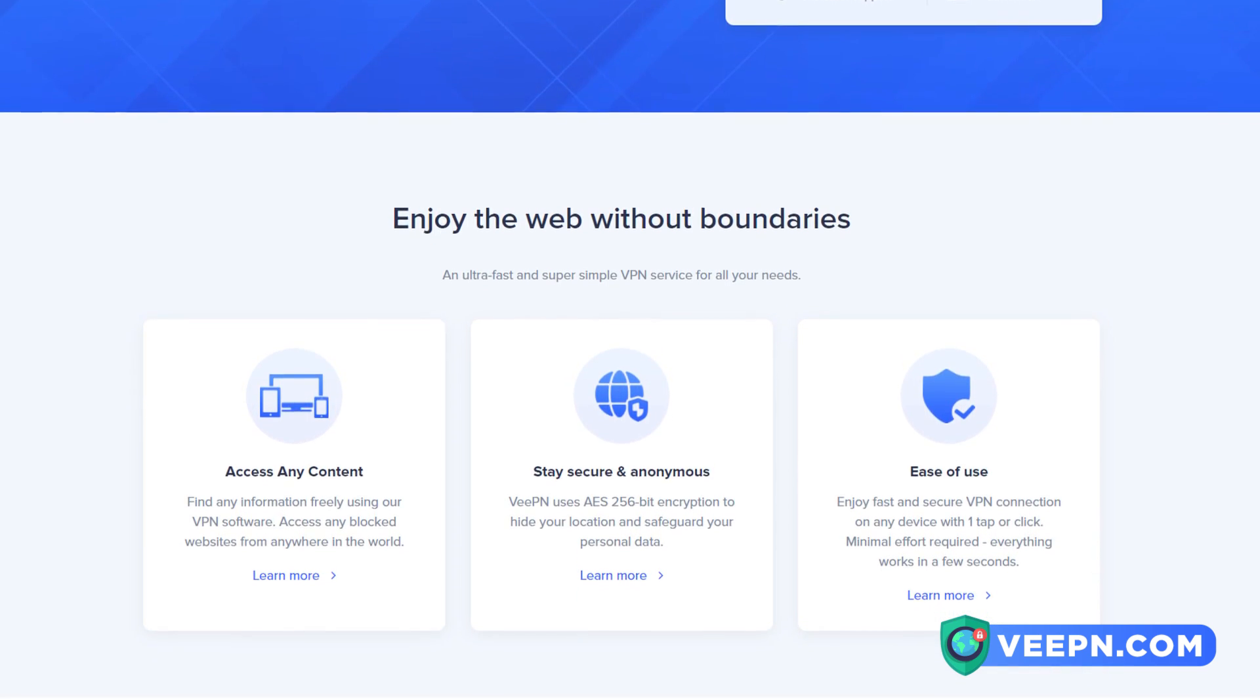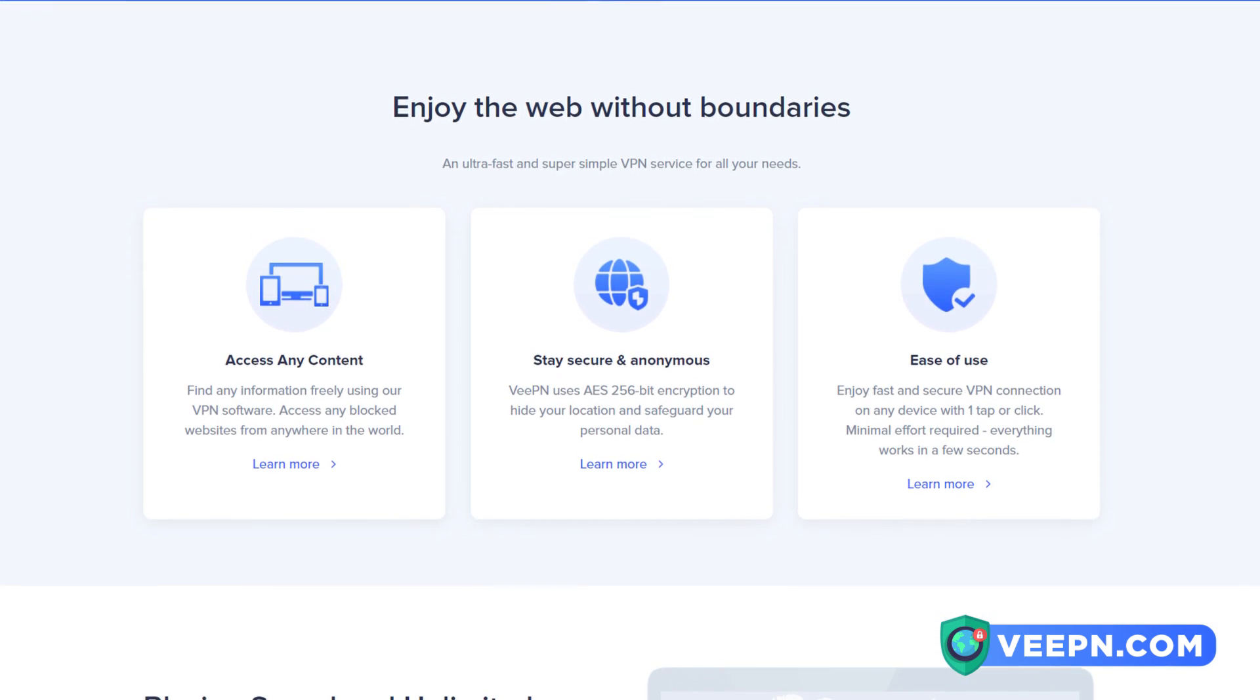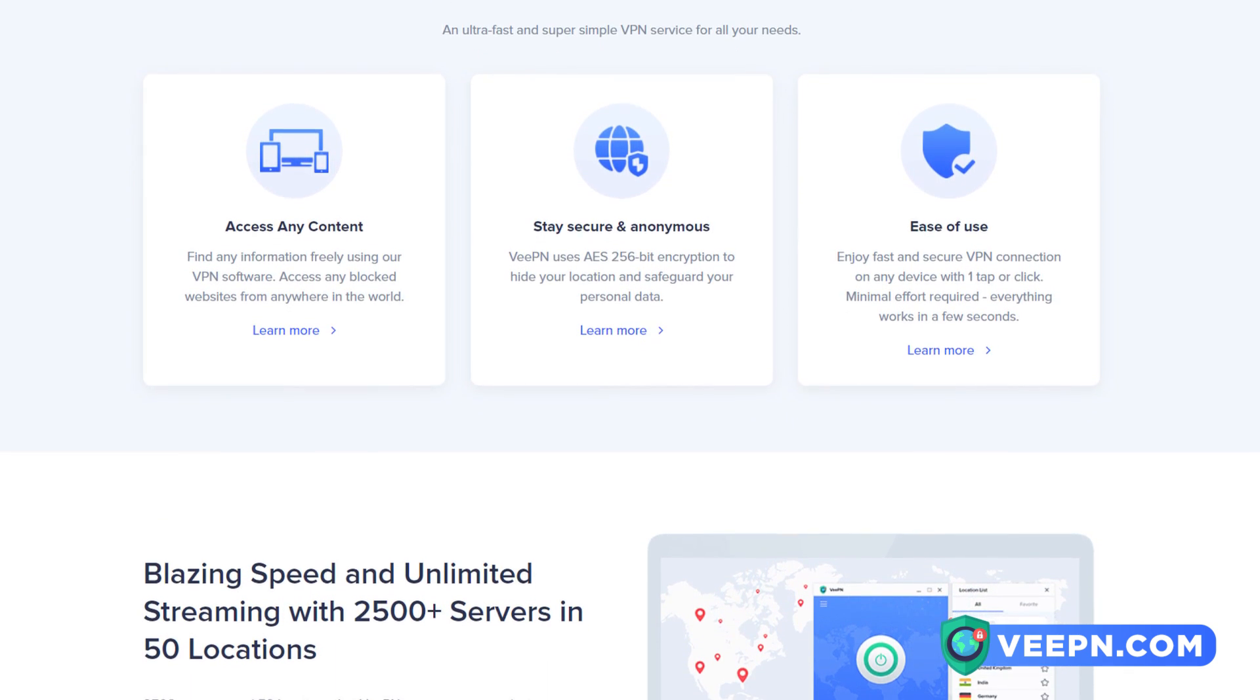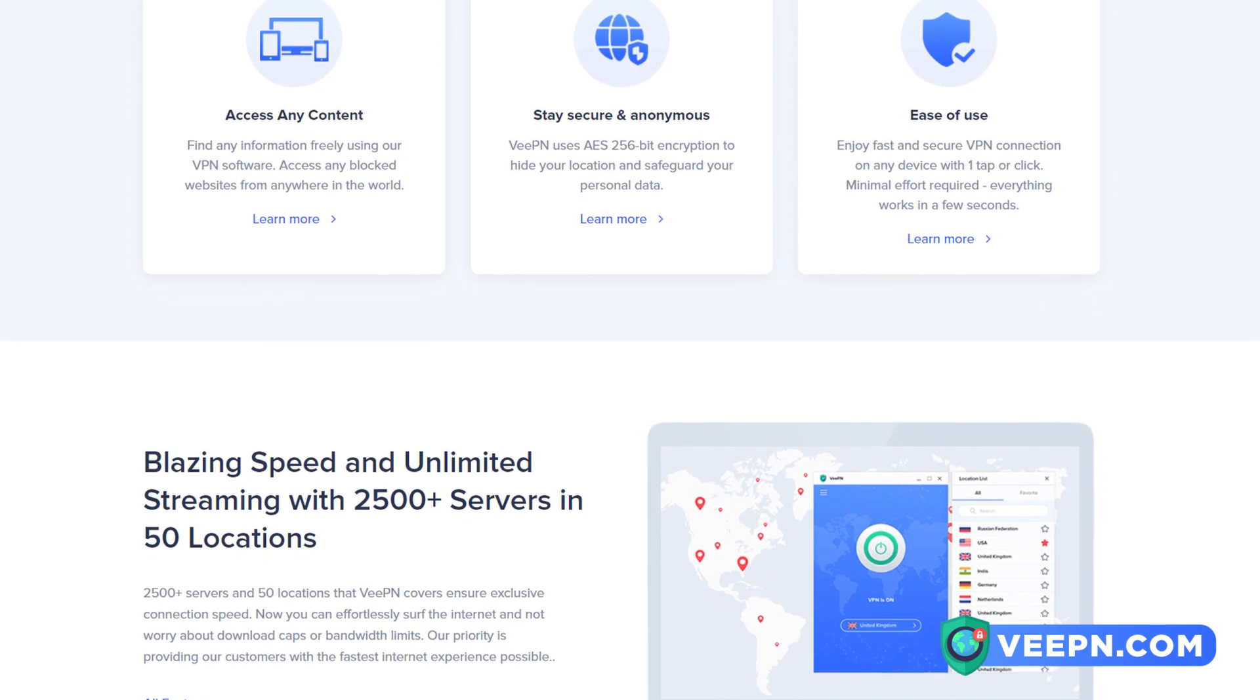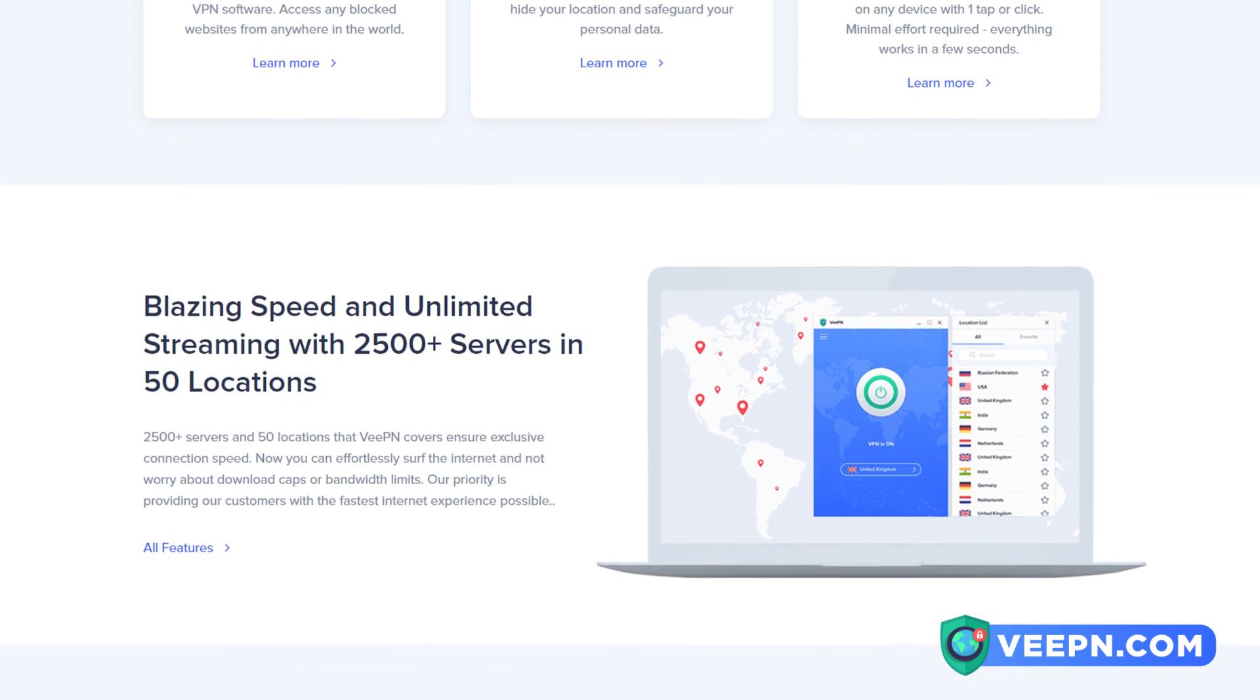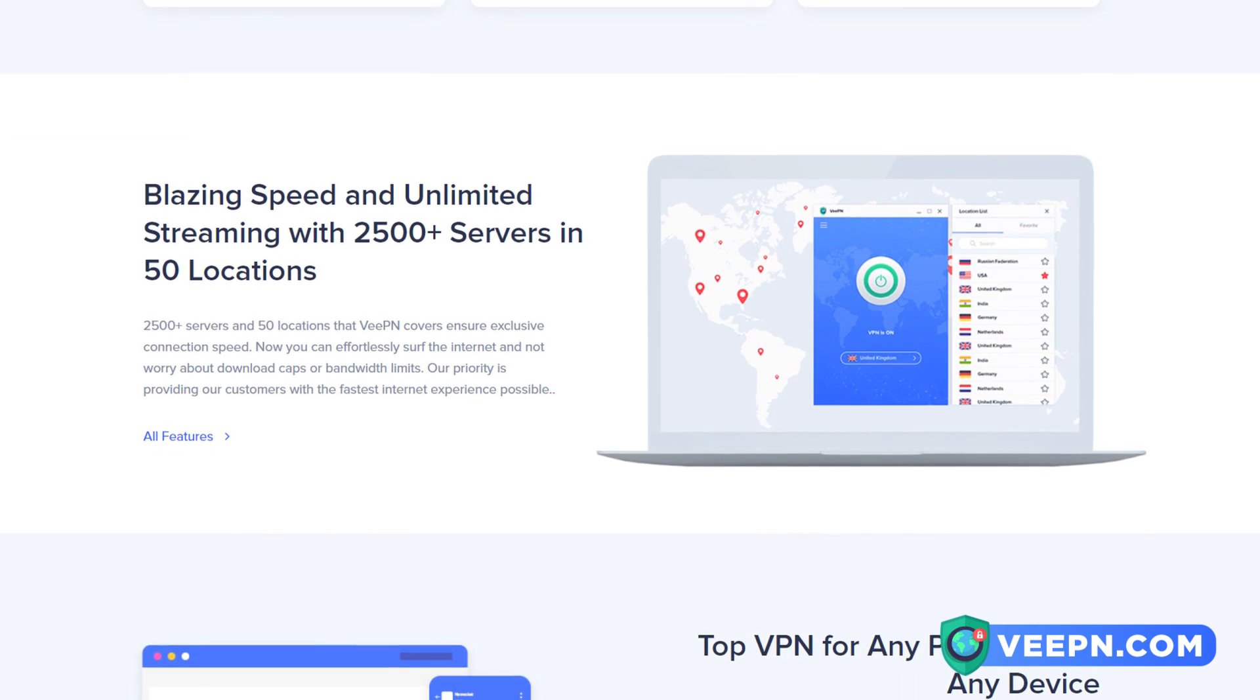This VPN has no activity logs, no connection logs, so you guys will be 100% secure. This also includes bank level 256-bit encryption and offers 24-7 multi-language customer support and has a 95% customer satisfaction. With this VPN, you guys can access any content you want freely.